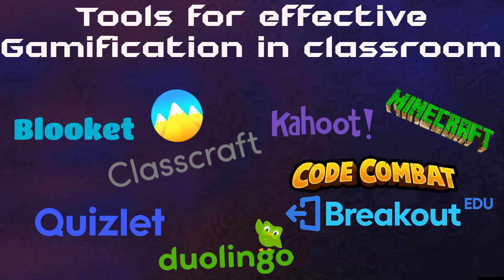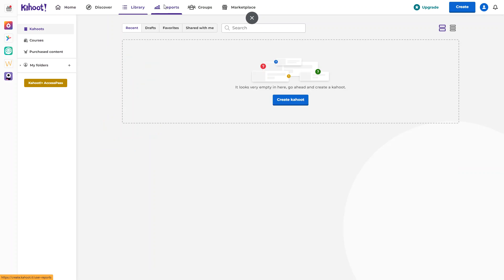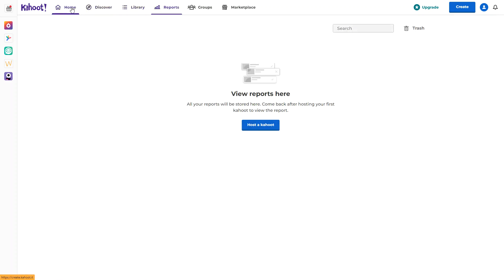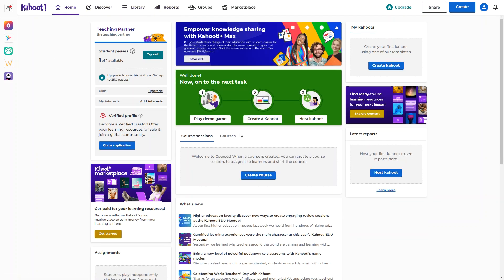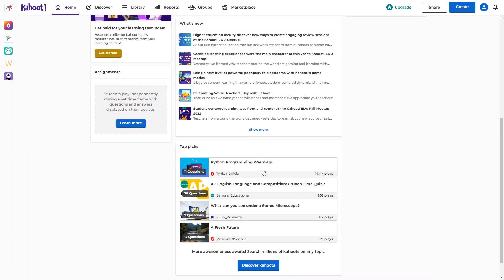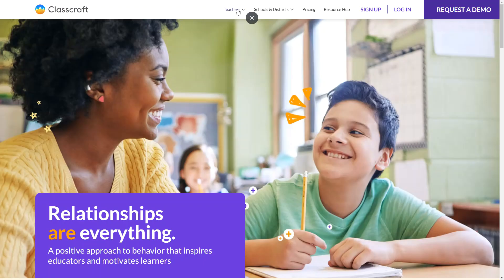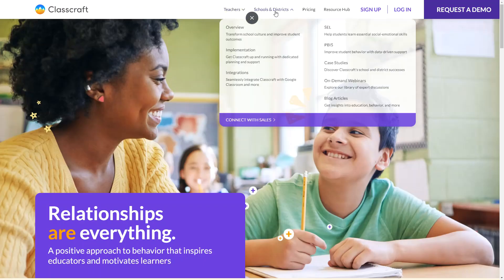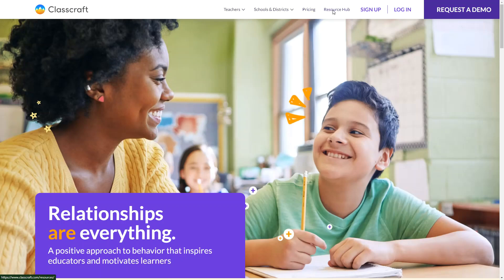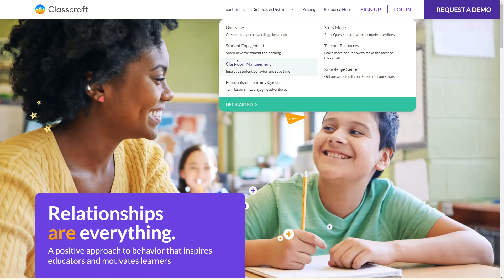Now I'm going to discuss some tools which can help you implement gamification in your classrooms. I will share the links in the description. Number one: Kahoot. This interactive learning platform allows educators to create quizzes, discussion questions, and surveys that can be played in a game-like format.